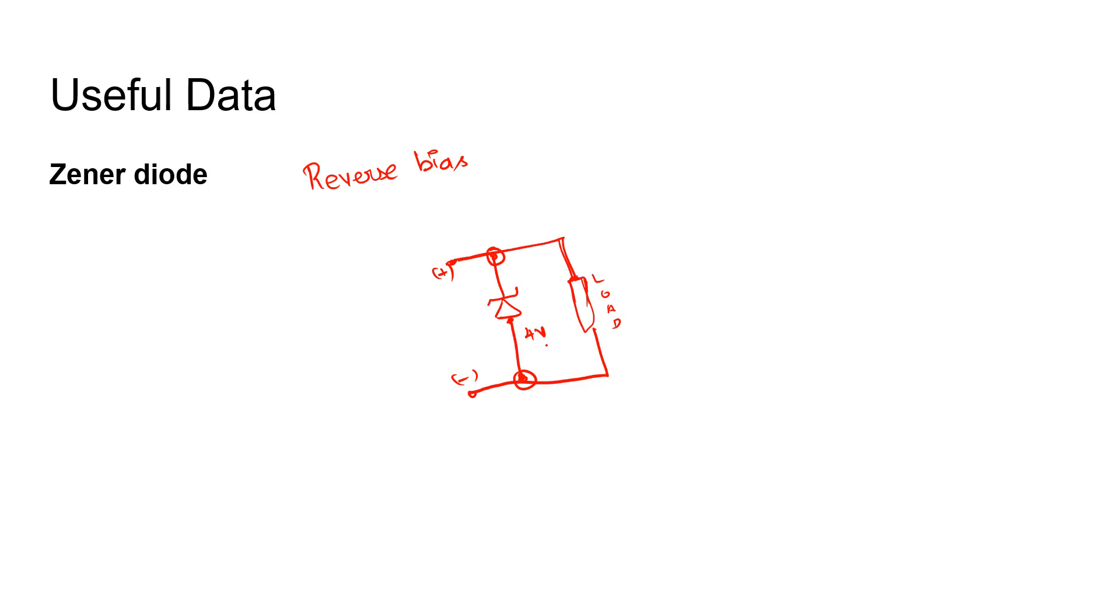When we connect a load in parallel to the Zener diode, 4 volts is maintained across this load as well. This is the basic reason why we connect a Zener diode across a load, so that the voltage is getting regulated. It's a very common application of Zener diode.